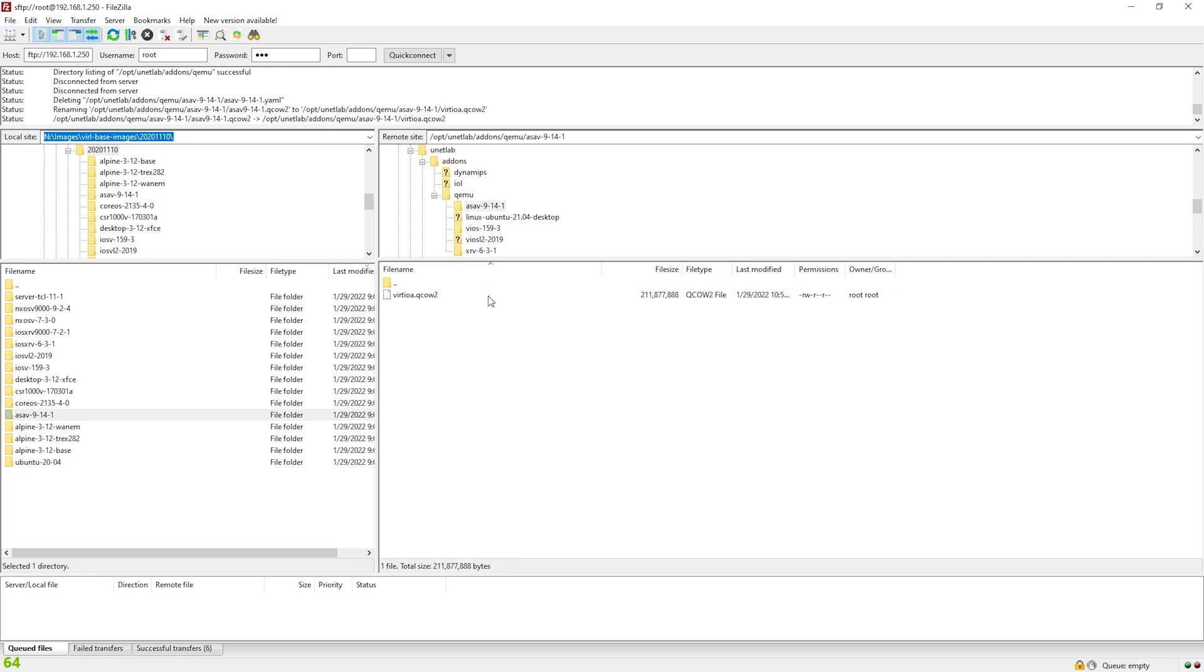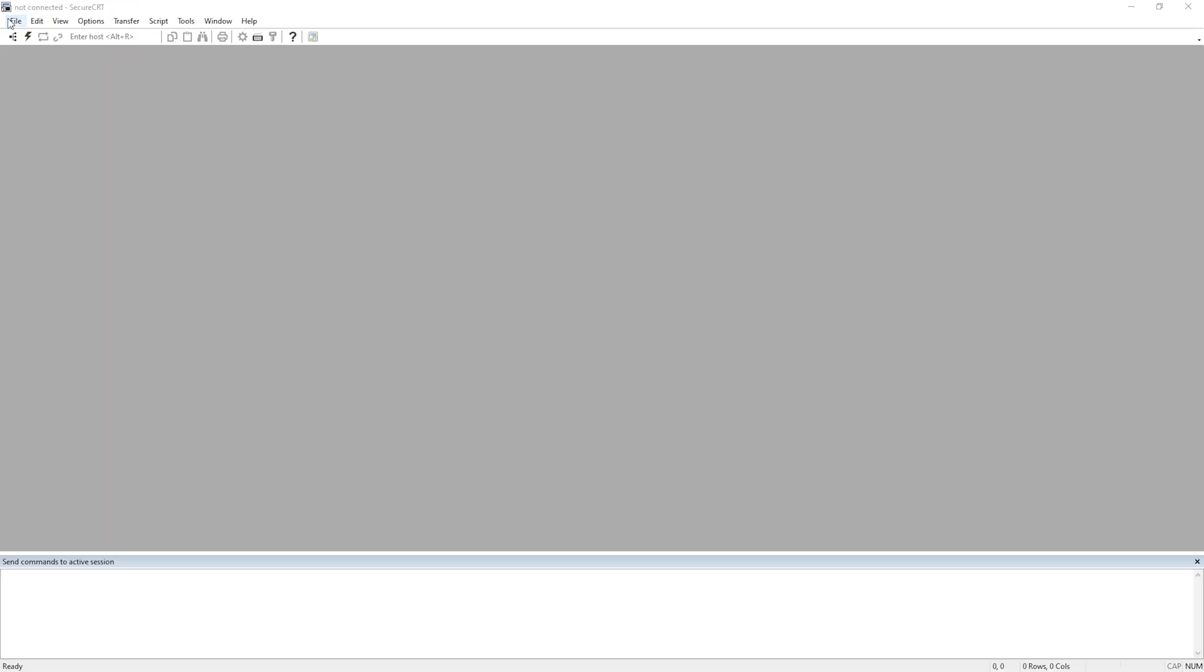I'm almost done. I'm like 85% done here. The last thing I need to do is SSH into my EVE-NG VM and fix the permissions.